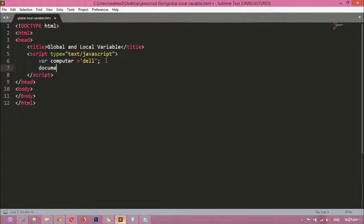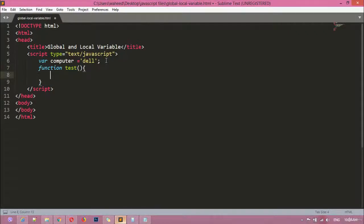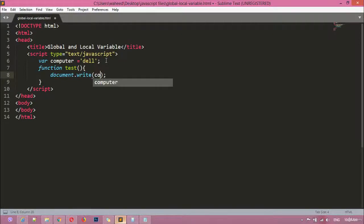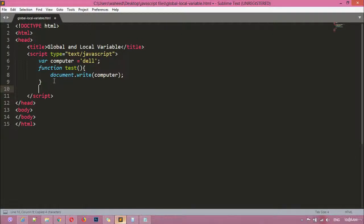Now we are going to use a function. We use the function keyword, then a name for your function — for example, 'test' — then round brackets and curly braces. Inside, we use document.write with the name of our variable, which is 'computer'. Then we call this function outside the body using its name, round brackets, and a semicolon.